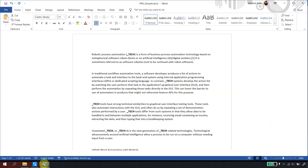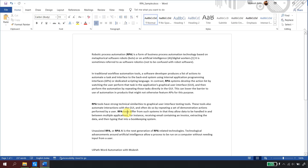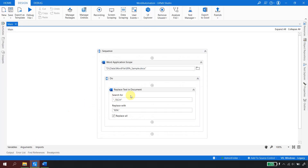The robot has started, and you can notice it has replaced all the underscore_tech with the value 'rpa'. It was successfully able to replace all instances of this text in the document.